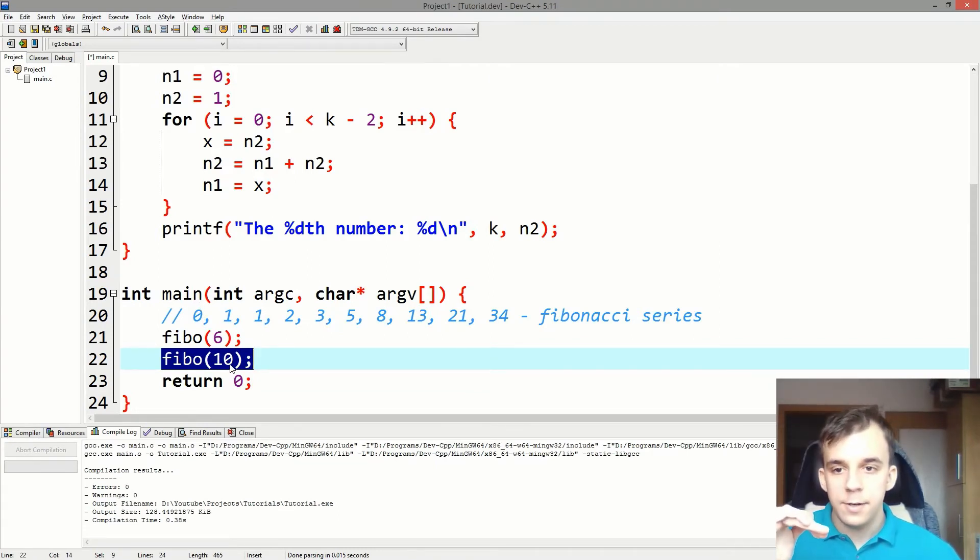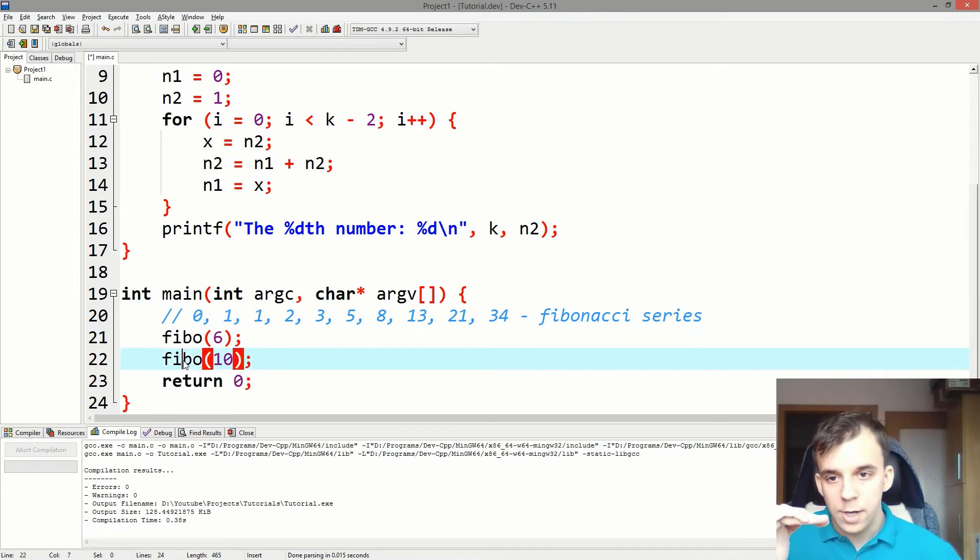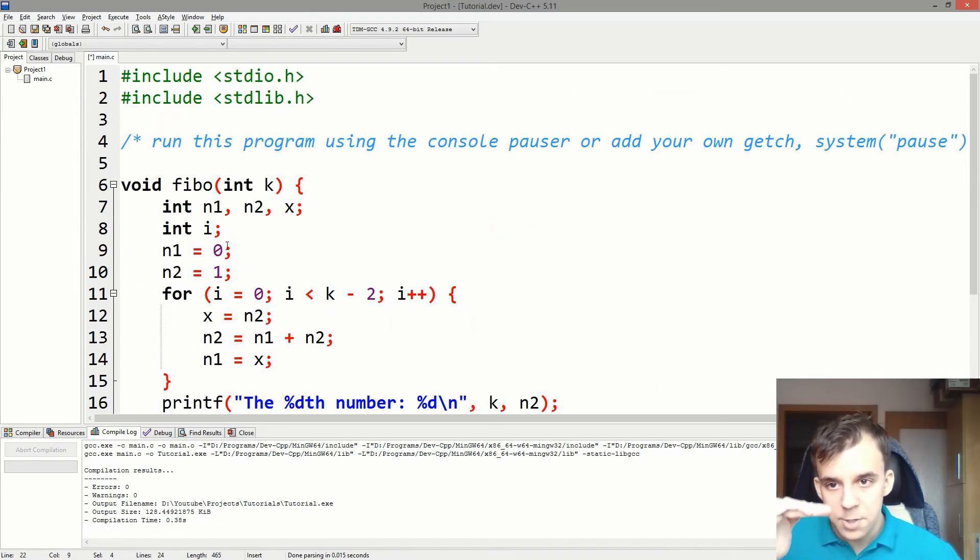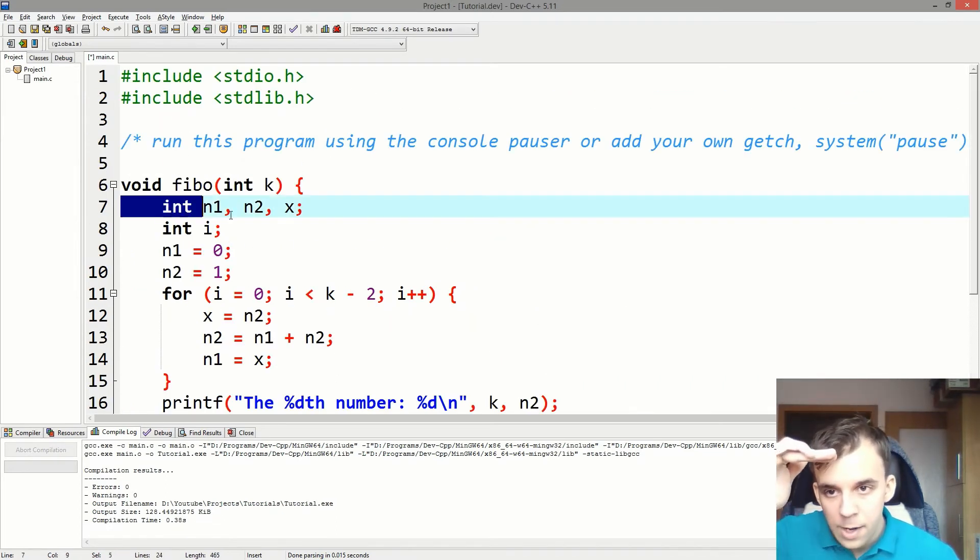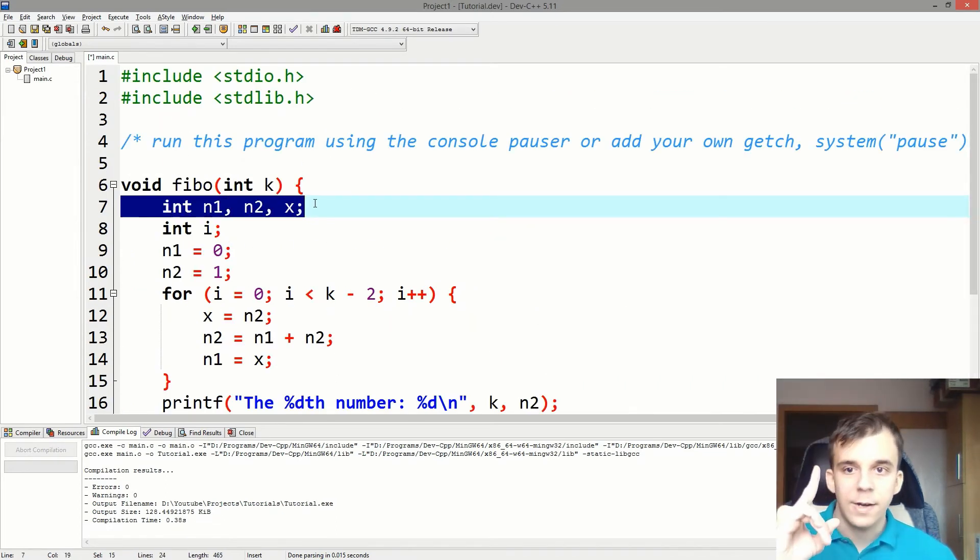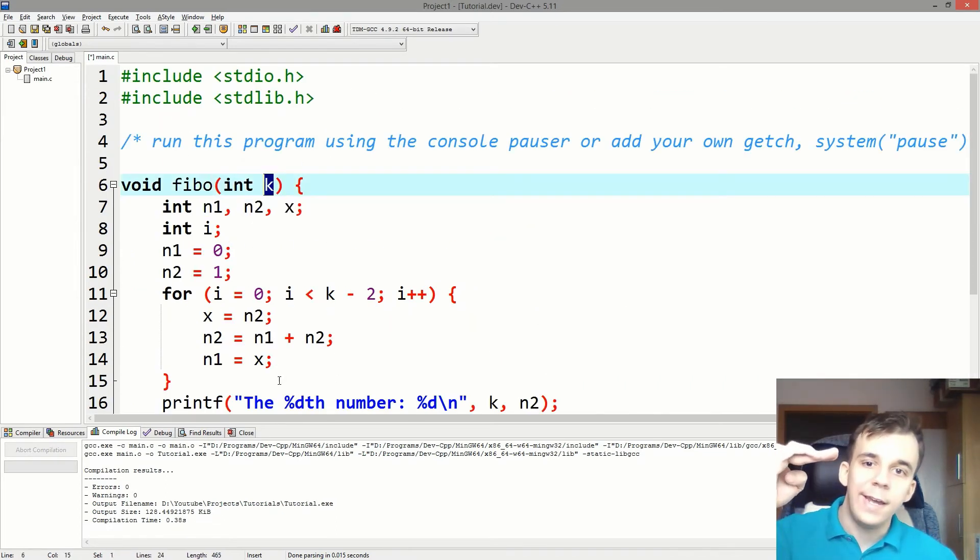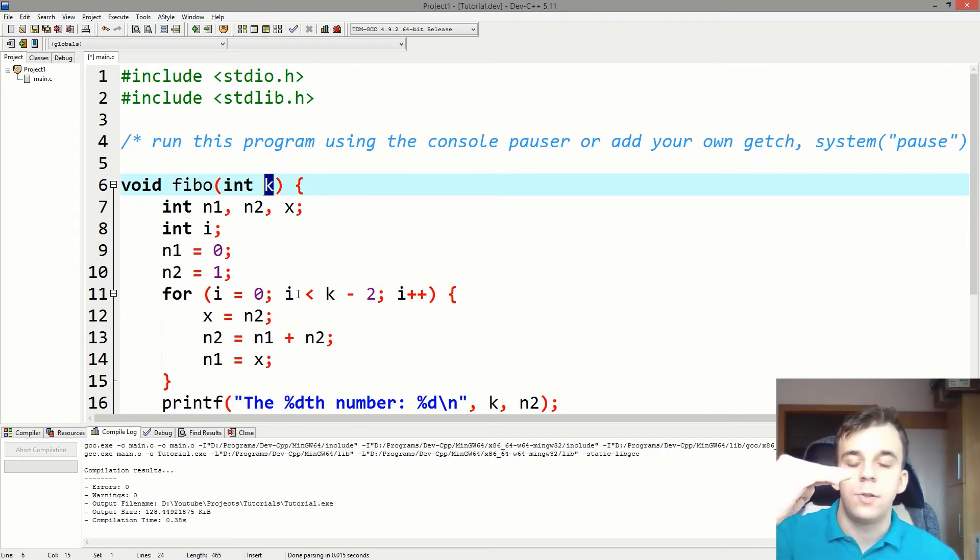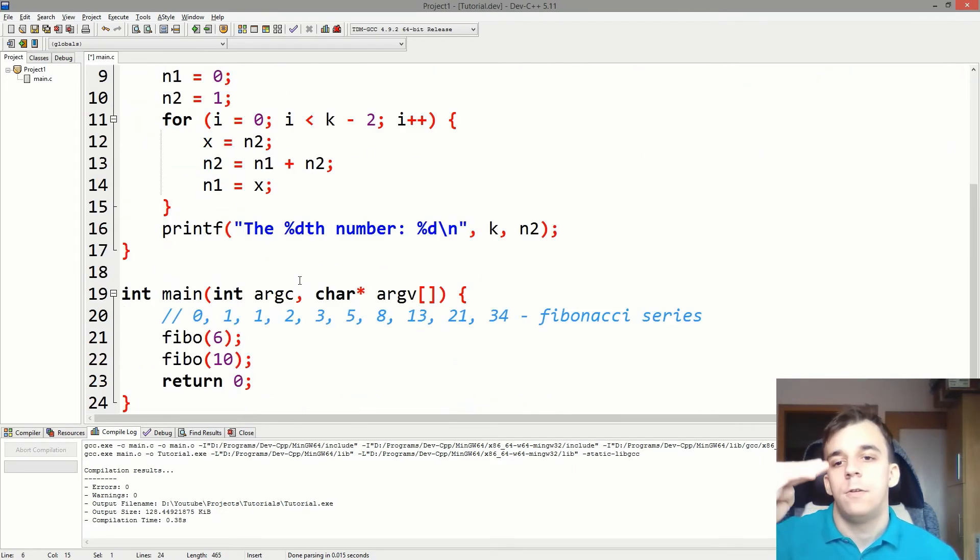And then it goes here and says, oh, again, fibo. So let me jump back here. But this time, let me make K equal to 10 instead of six. So if I try to run this, we should get also the 10th number.